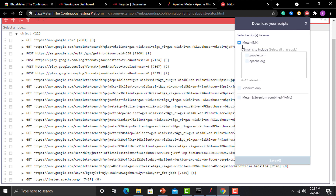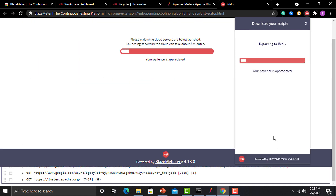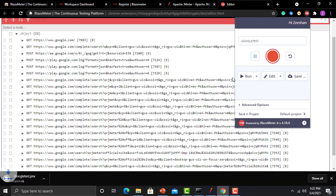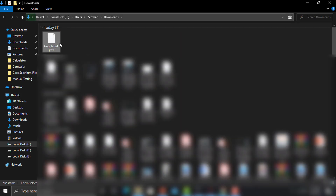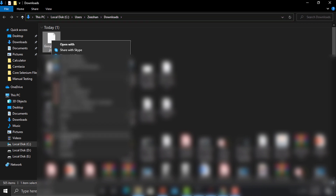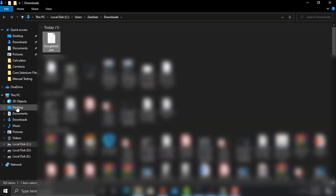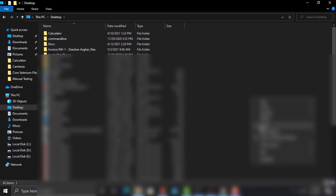Go to the extension and click 'Save', then select 'JMeter JMX'. During recording we used two domains — google.com and apache.org (the JMeter site) — so select both to include them in the test and click Save. This saves the JMX file, which we'll call 'Google Test'. Copy this file to the desktop so we can import it into JMeter.